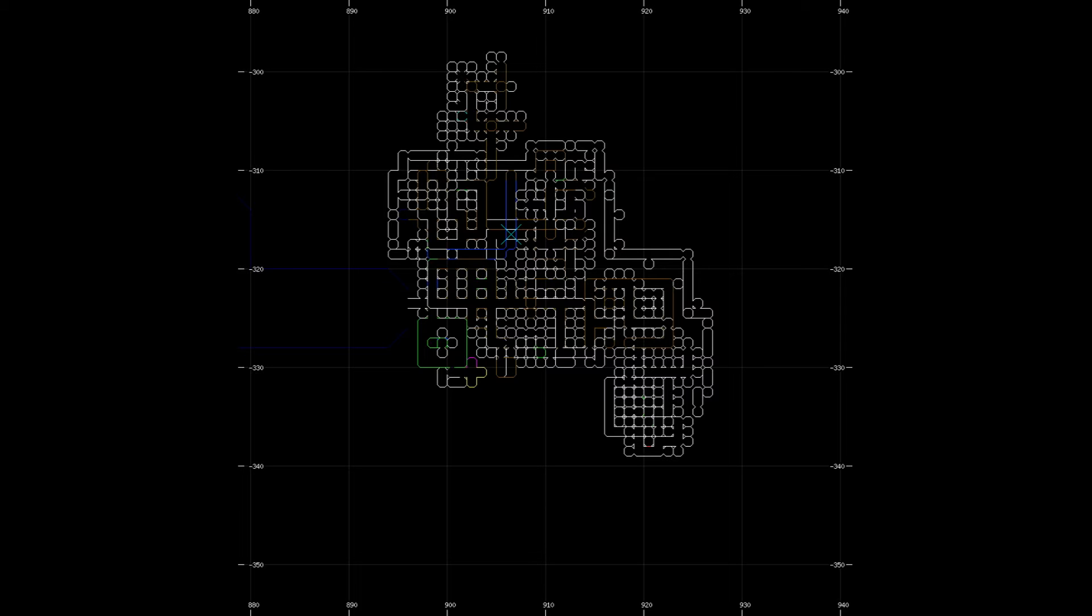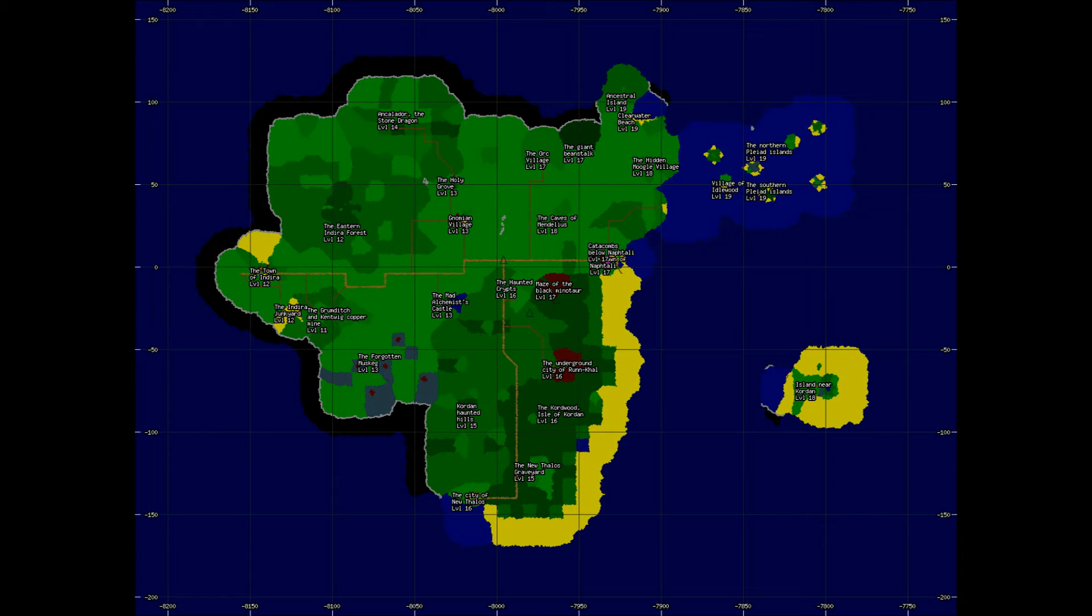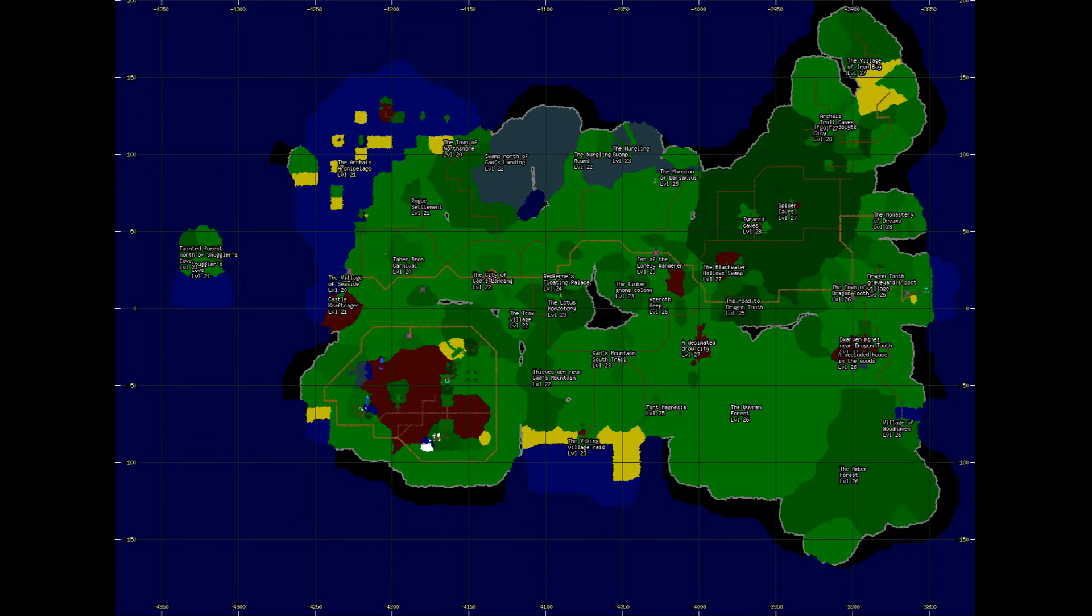Also in January, the Dream Team released a Level 17 area on the island of Kordan known as the Maze of the Black Minotaur, which is located below the Cordwood. In the beginning of March, they also released two Level 26 areas on Arceus, the Village of Woodhaven, and the Amber Forest.